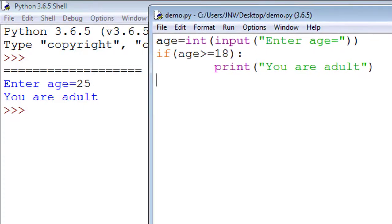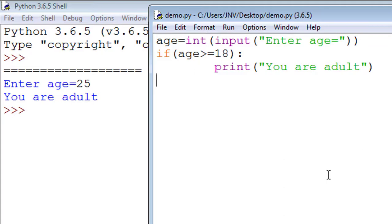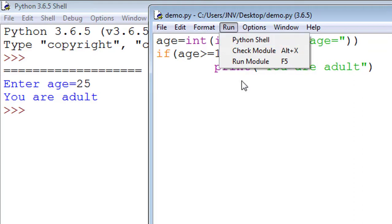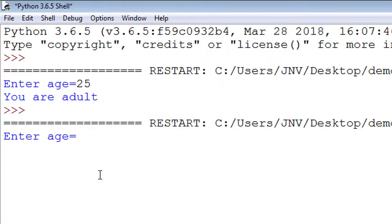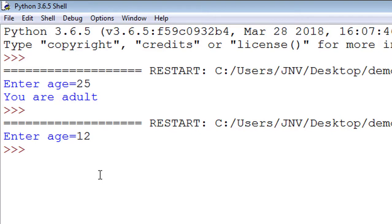Look at the screen. We enter 25. 25 is greater than 18, so the condition is true. That's why the statement 'print you are adult' is executed. Now we run this code again. Now I enter 12. Now we enter age below 18. If the condition is not satisfied, then it will print nothing.